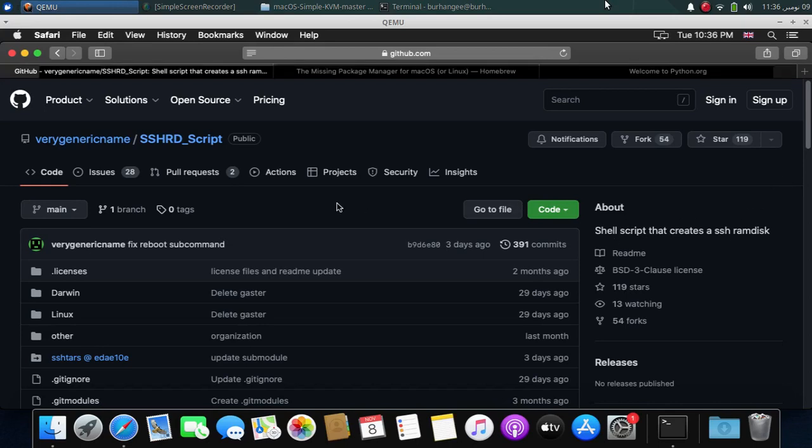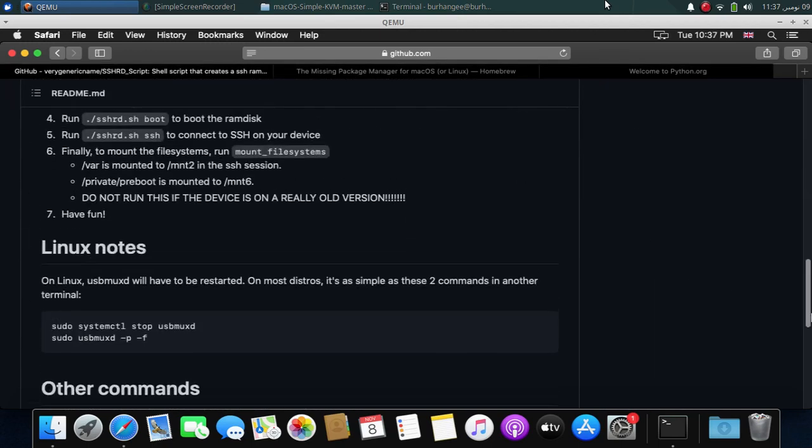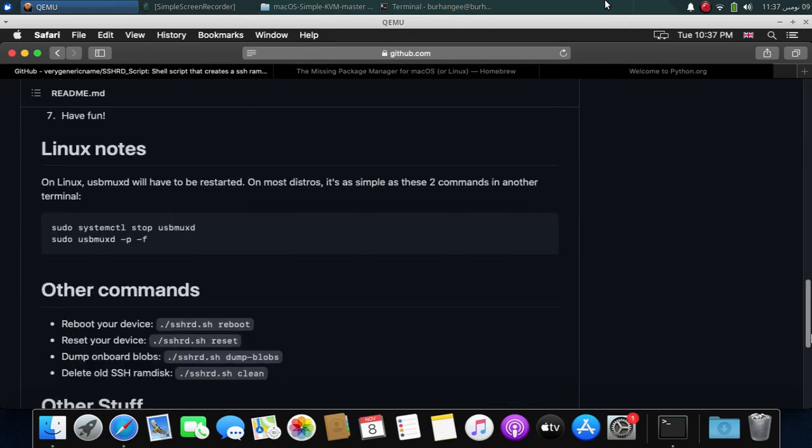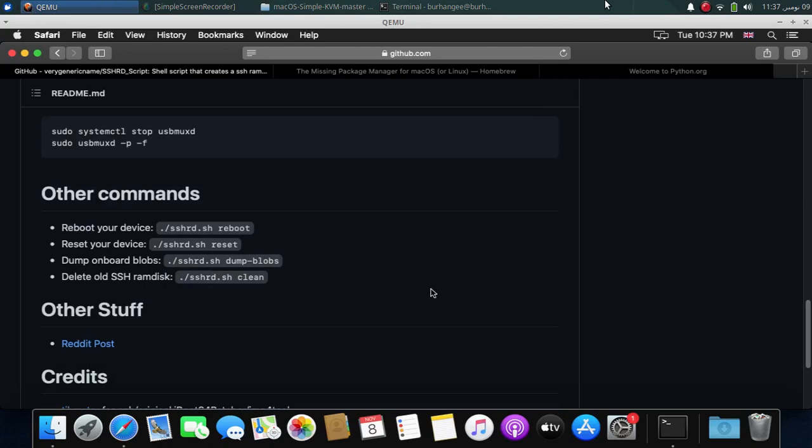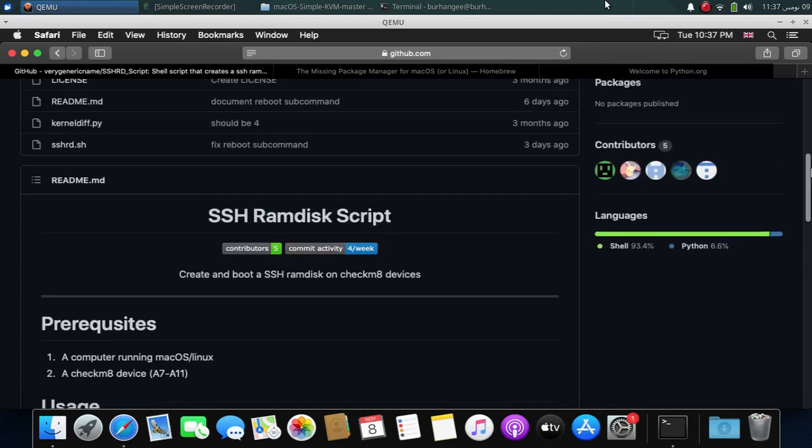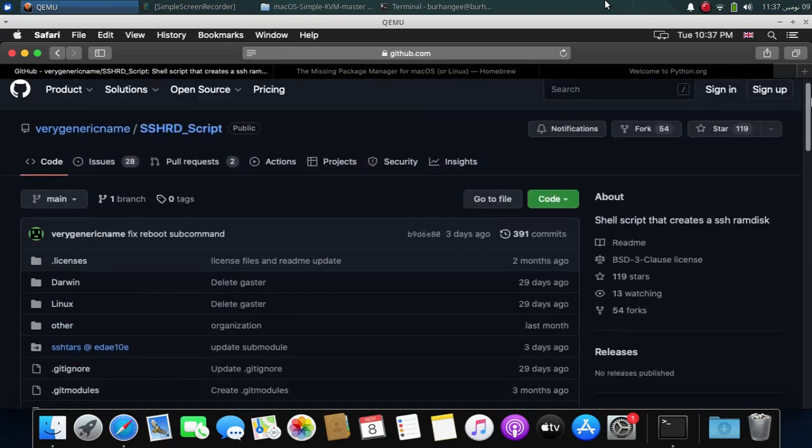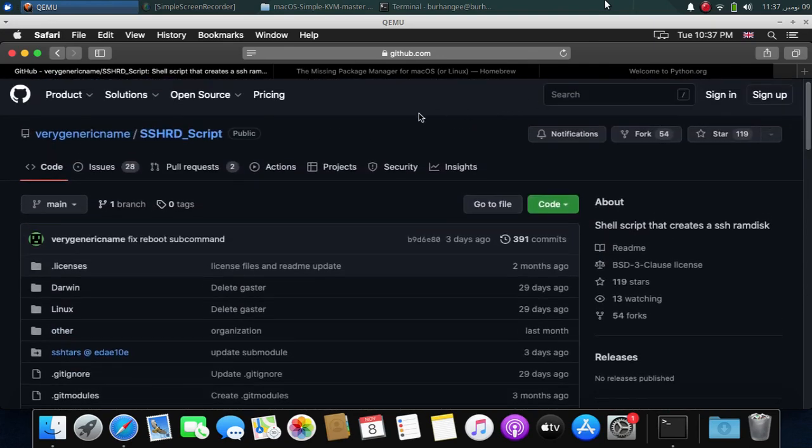Greetings and welcome to a new video. In this video I will show you how to create and boot the SSH RAM disk on macOS for all your checkmate devices and then you can run various commands like SSH or you can dump your onboard blobs. This method is completely free and this SSH RD is freely available from its official GitHub page.